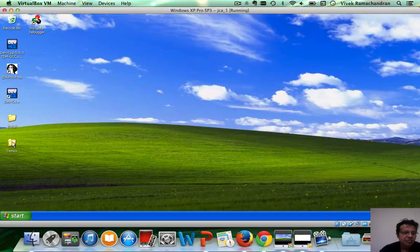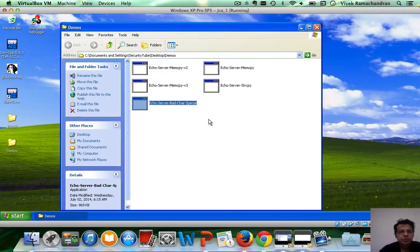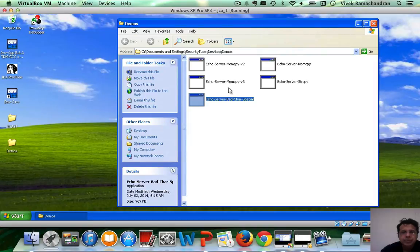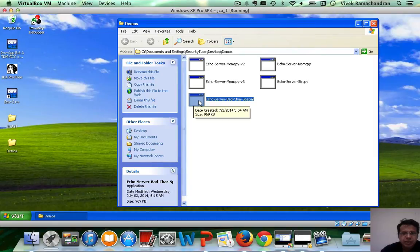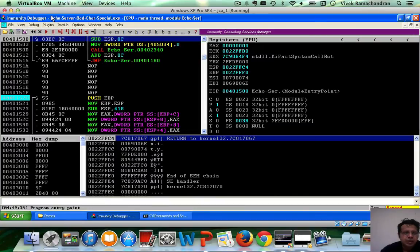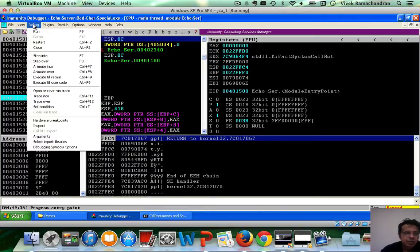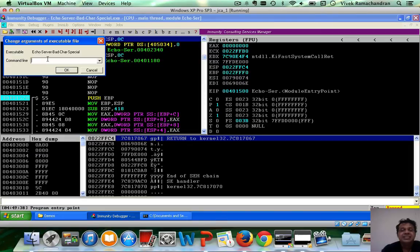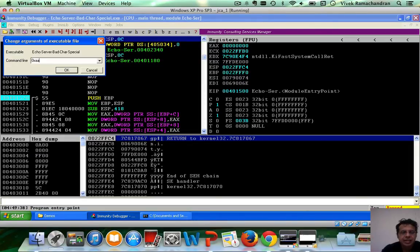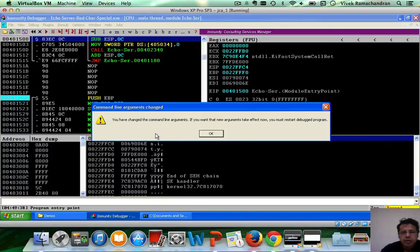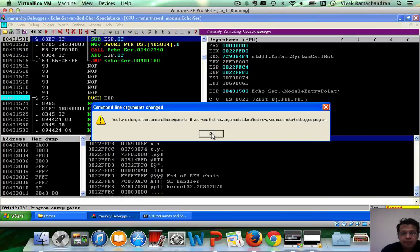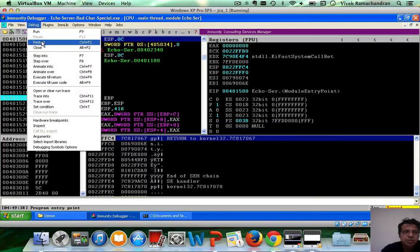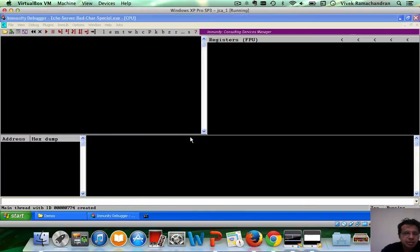You will actually find that eco-server bad character special is available for download just below this video. So please download and put it inside your Windows XP SP3 VM. You can go ahead and drop this with immunity. Now, this program takes in a list of bad characters as input. In immunity, you can go to debug, click on arguments, and then you can pass in command line arguments to your program. So let's say I want two bad characters, 0xAA and 0xDD. We click on OK. Immunity warns you that you need to restart the debug program for these arguments to take effect. This is important. So hit debug, hit restart, click yes again.